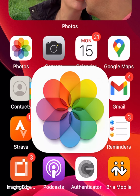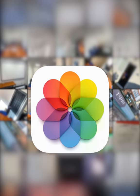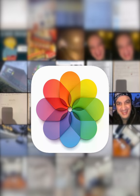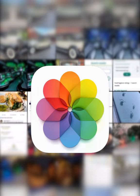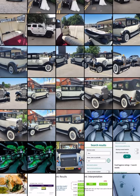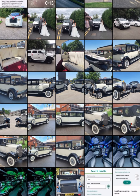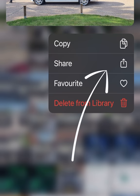Head over to your Photos app, scroll and find a photo you want to rename — I'm going to pick a car. Hold and tap down, and you'll see the share icon. Click share.